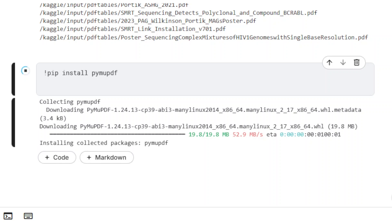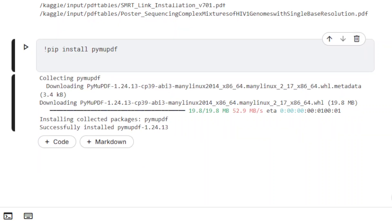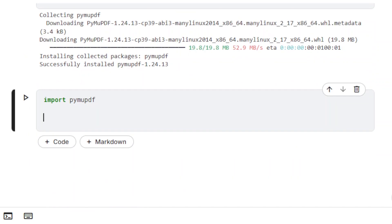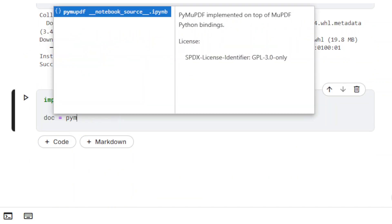First, let's make sure PyMuPDF is installed. After importing the library, the target document is loaded using the method Open.